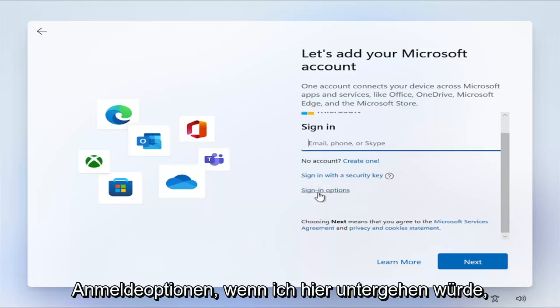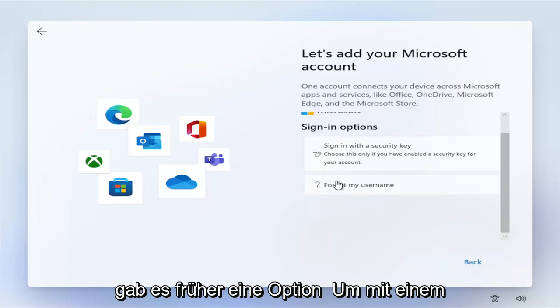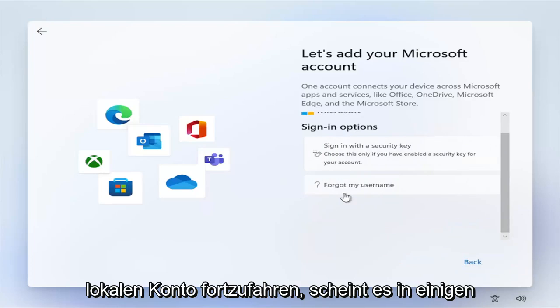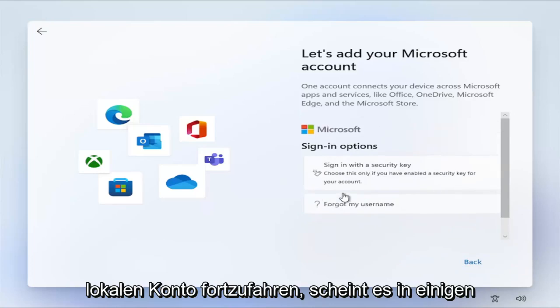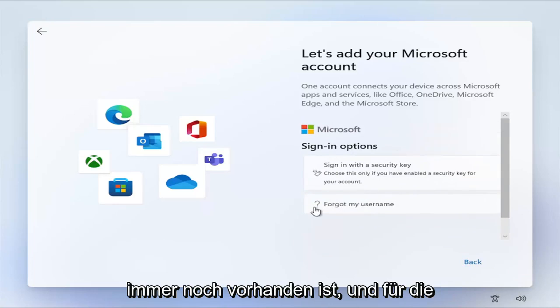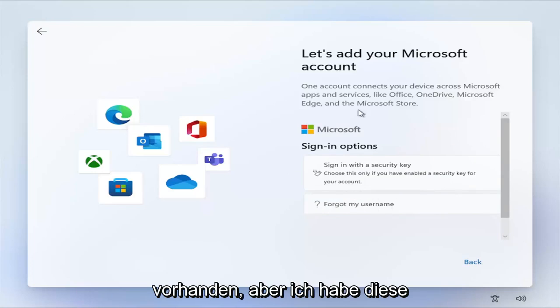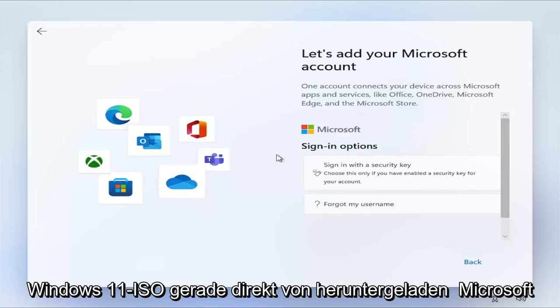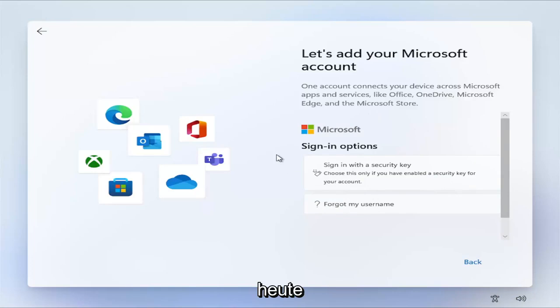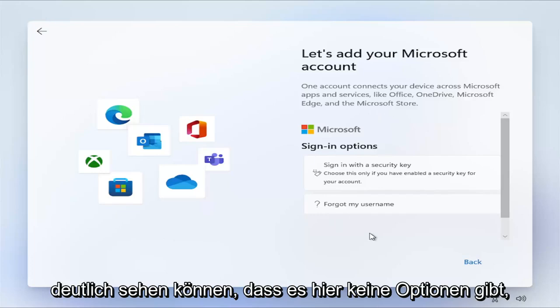So underneath sign-in options, if I were to go under here, there used to be an option to proceed with a local account. Now it appears in some older builds of Windows 11 an option is still there, and for the professional version it may still be there. But I just downloaded this Windows 11 ISO directly from Microsoft today, and this is what it shows. You can clearly see there's no options here.